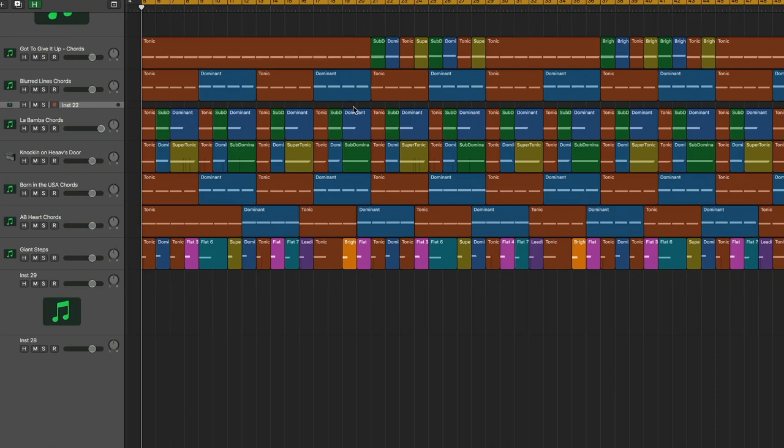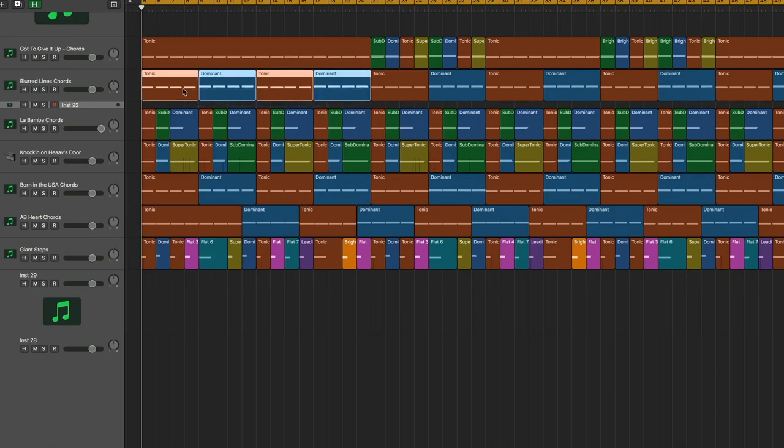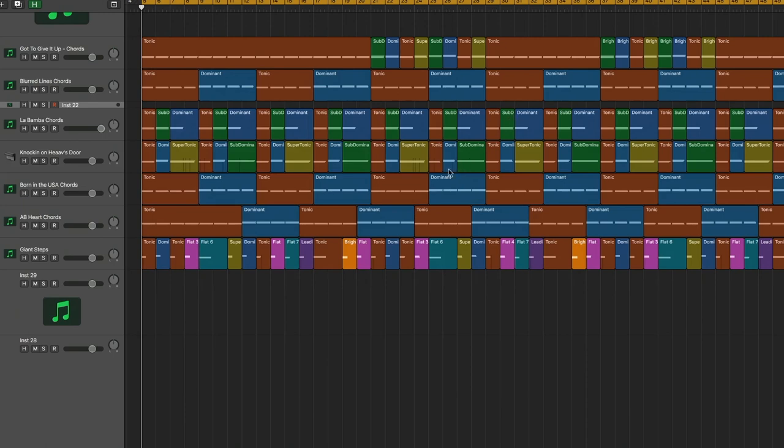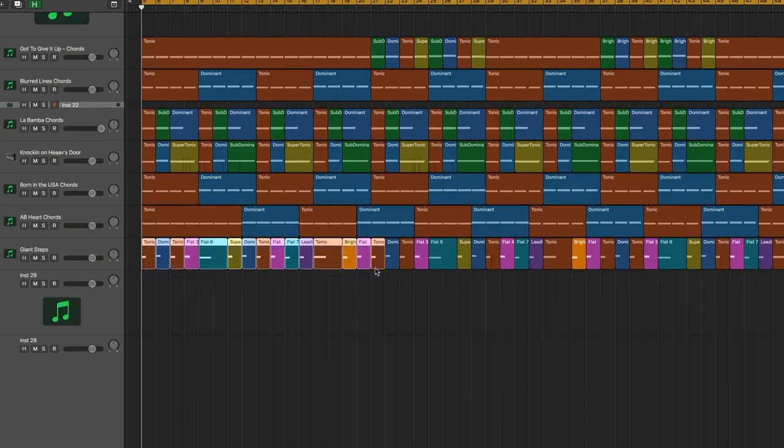Man, almost everything's harmonically compatible if you line everything up right. I mean, except for maybe the jazz.